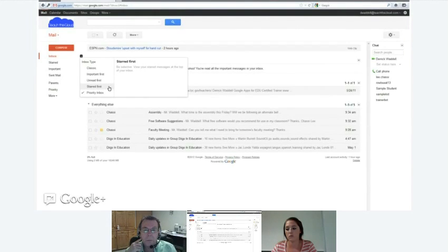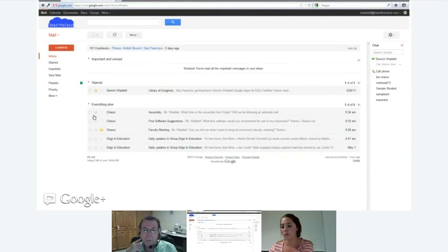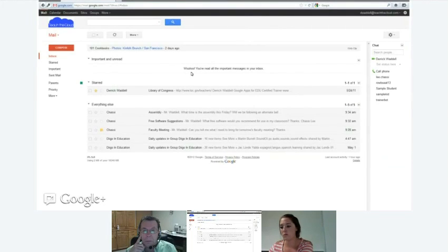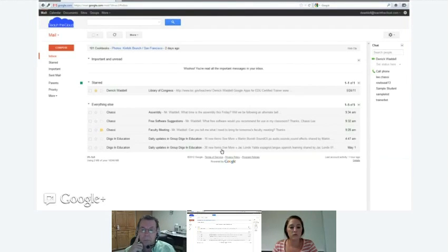Starred messages let you click the star next to an email to flag it — I use stars to remind myself to reply, or for things I need to revisit. Or you can use priority inbox, which is a combination of all the others: unread messages at the top section, starred messages right below that, and then everything else in chronological order with newest first.